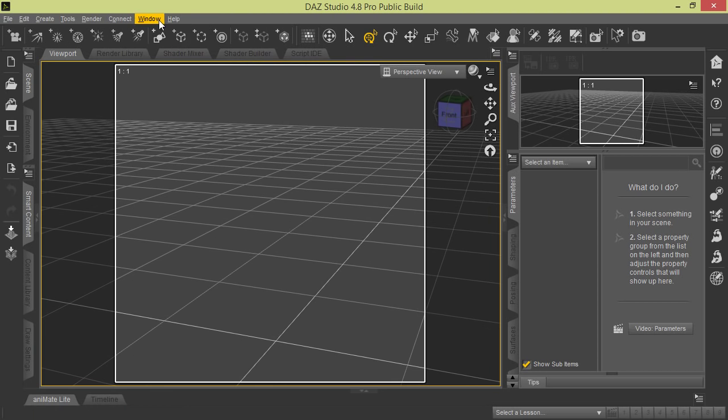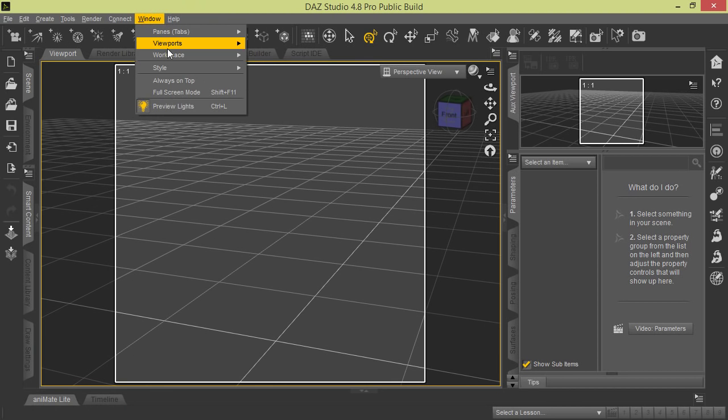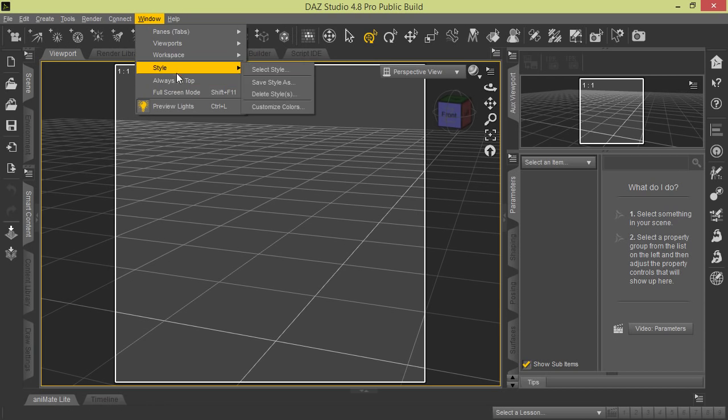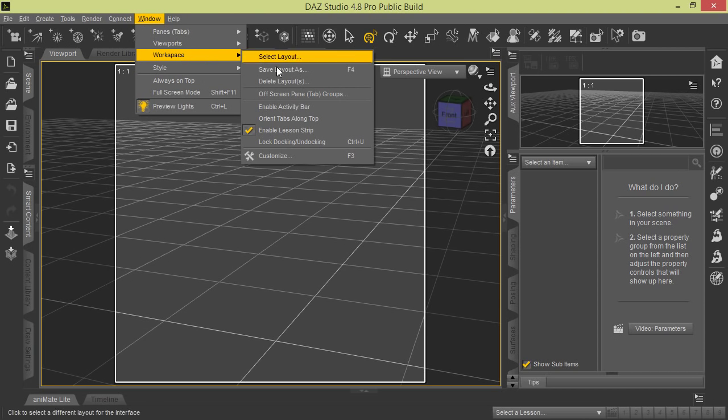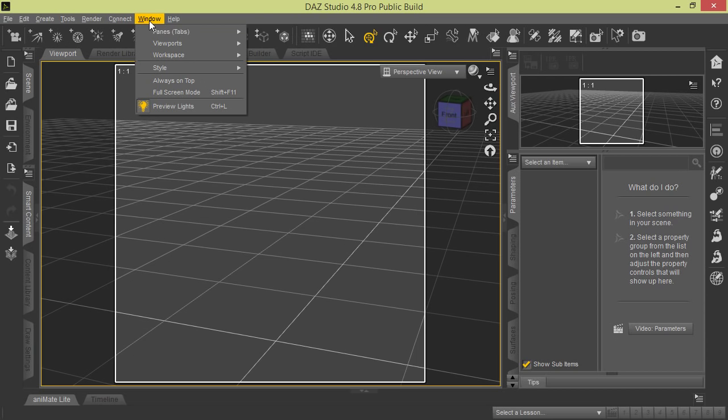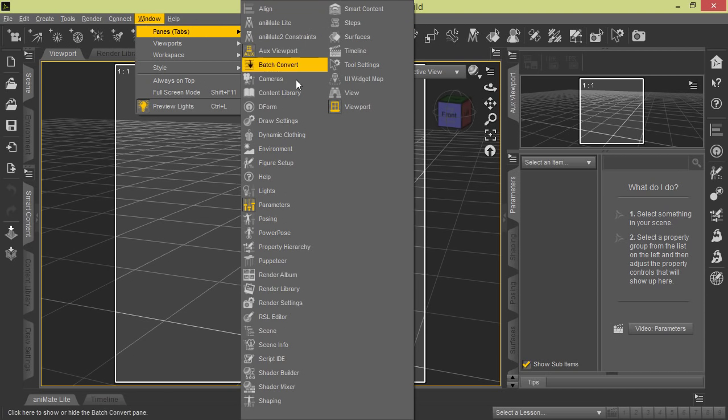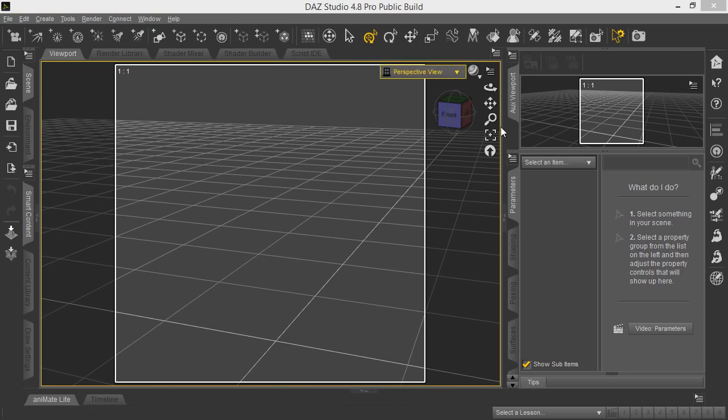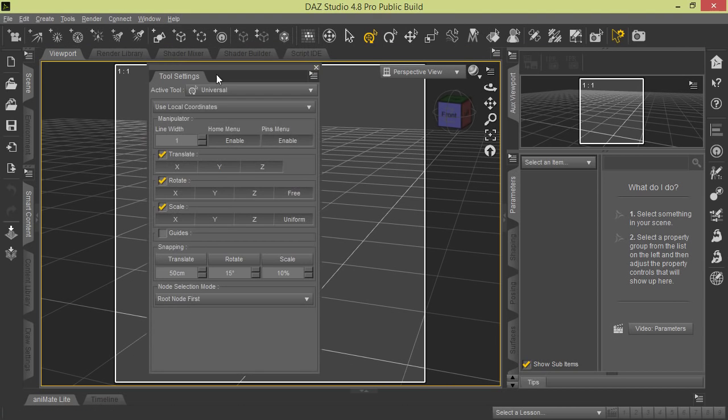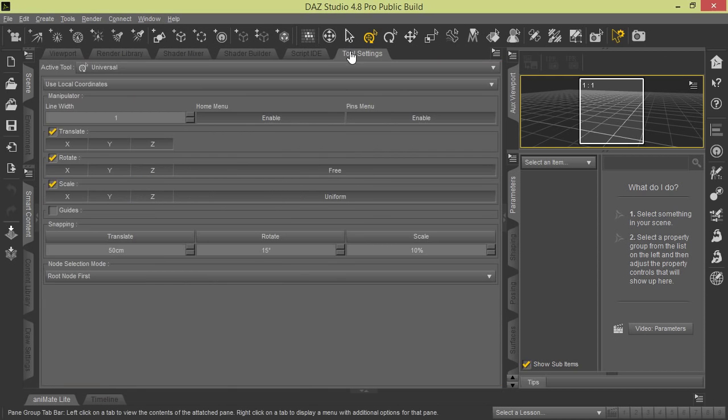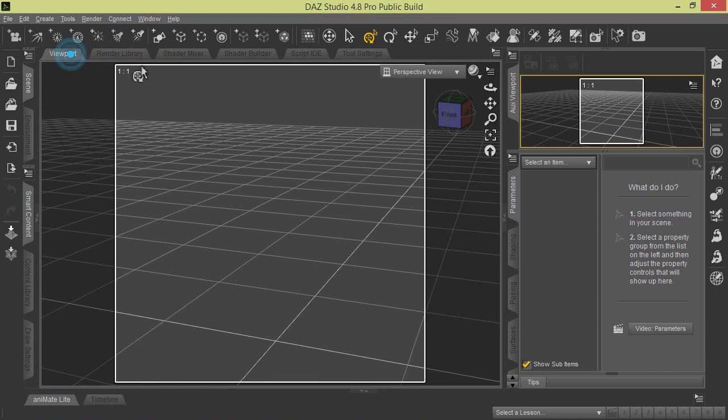Once you do configure, I'm going to show you how to save a layout under Workspace. So what we're going to do real quick is we're going to open up a pane. There's this Tool Settings pane we're going to open up. When we first open it, it's actually free floating, so what we're going to do is dock it right here besides Script IDE. There we go, we got that there.